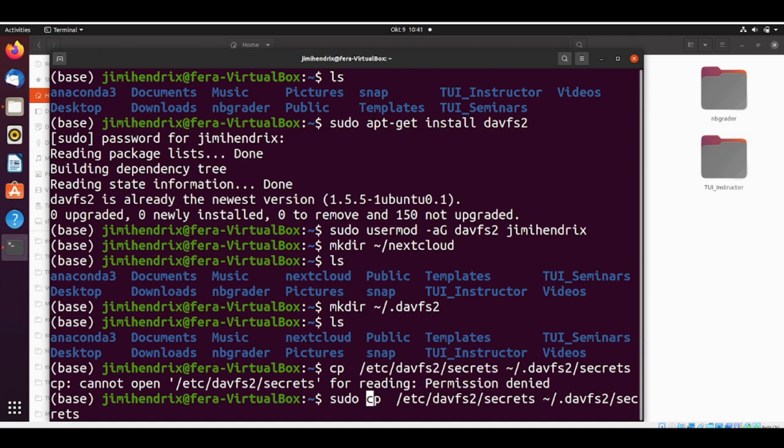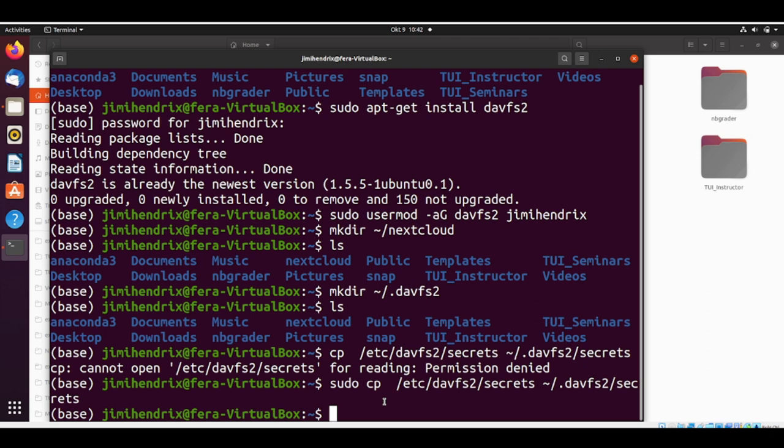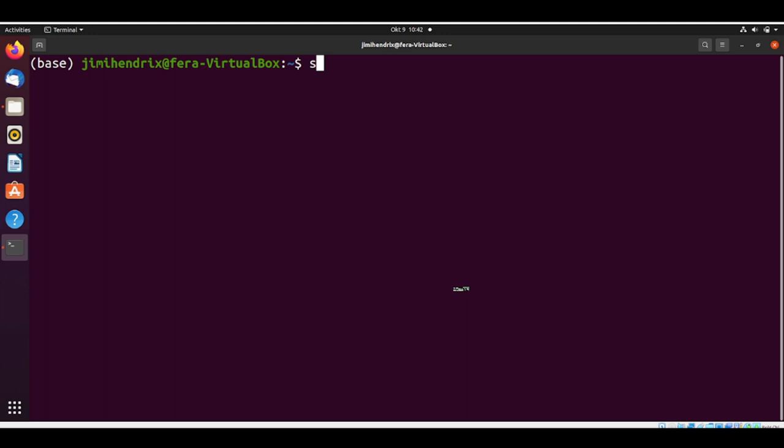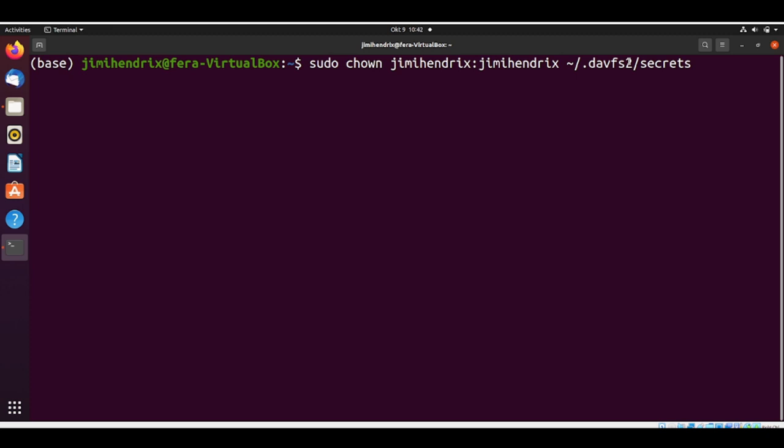This file has some different permissions and we need to change the permissions. We need to make the permissions read, write, owner only. We also need to change the ownership of this file. First, we are going to change the ownership. We do sudo chown. The Linux username is Jimi Hendrix. And here is the home .davfs2/secrets that we just copied in the previous step.